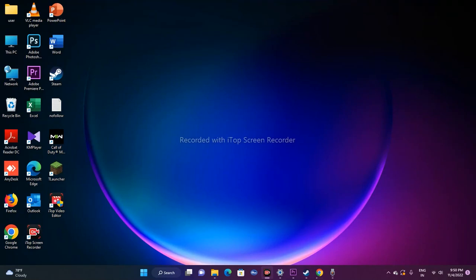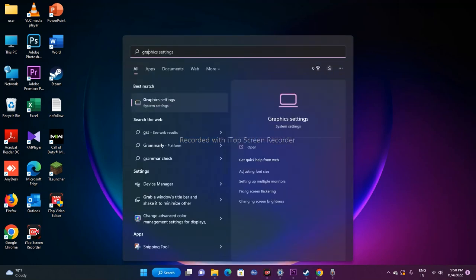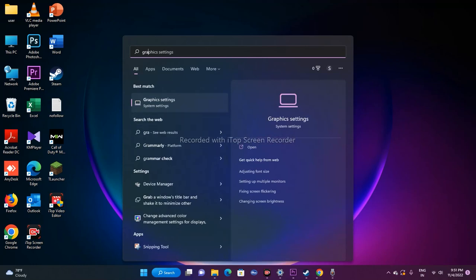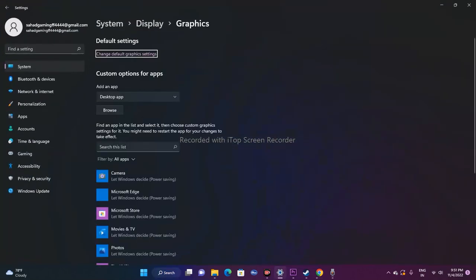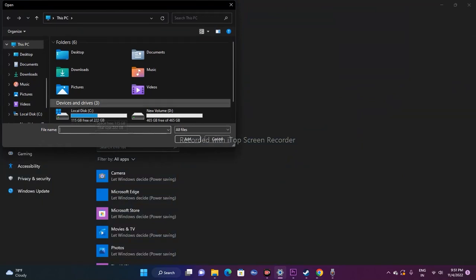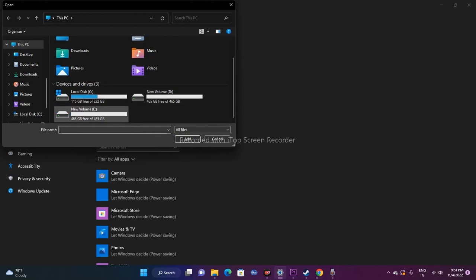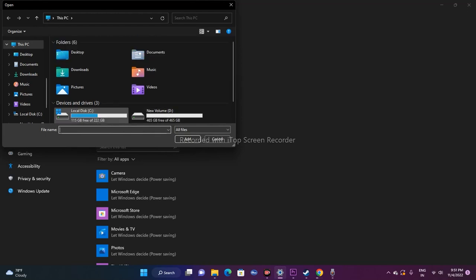The next fix is to run the game on the dedicated graphics card. To do this, search for Graphics Settings in the Windows search bar and open it. Click on Browse to locate where the game is installed — whether it's on the C, D, or E drive. Navigate to that drive accordingly.